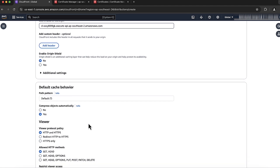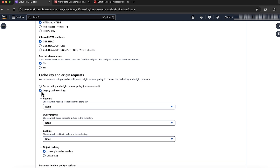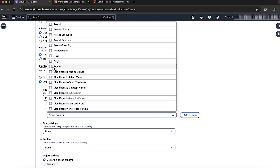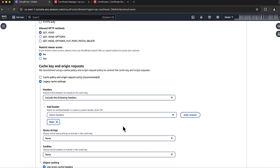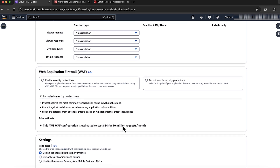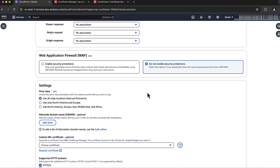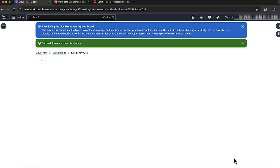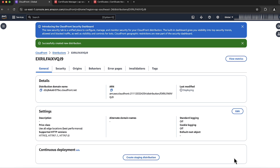For Default Caching Behavior, under Cache Key and Origin Requests, select Legacy Cache Settings and choose Include the Following Headers on the headers drop-down list. Then select Host from the list of headers that appear. You can configure any other headers you want forwarded to API Gateway here. You can make other modifications to the distribution such as including the default caching behavior. Select the appropriate choice for your use case on Web Application Firewall — I'm choosing Do Not Enable Security Protections. Create the distribution by choosing the Create Distribution button. The distribution goes into the deploying state, which will take some time to complete.